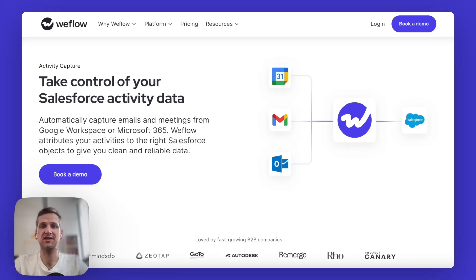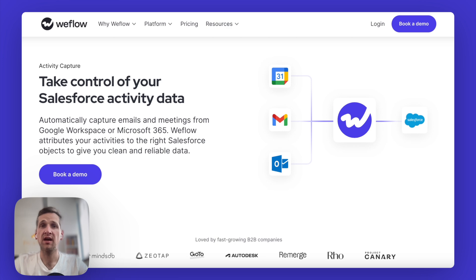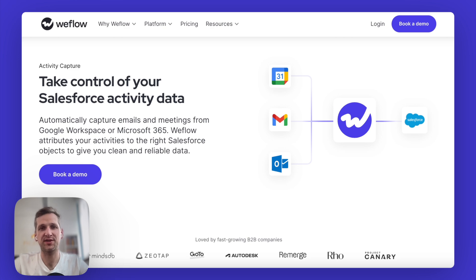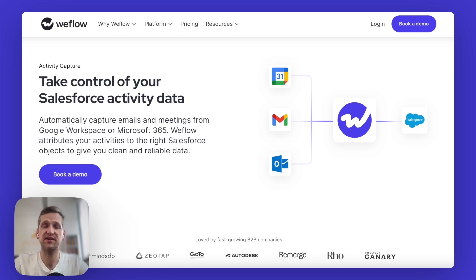My name is Philip and I run a company called Weflow. We help Salesforce customers supercharge their CRM by enabling them to do proper pipeline inspection and forecasting. One of the fundamental things we do is make sure we help you get all your activity data into Salesforce. What I mean by that is getting all your emails and meetings into Salesforce automatically, because if it doesn't happen automatically, it probably will never happen.